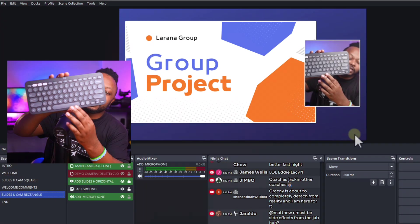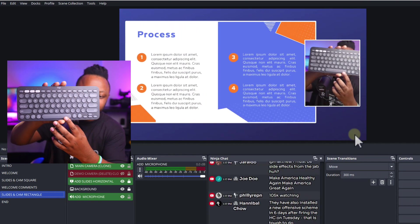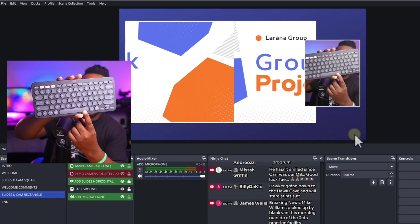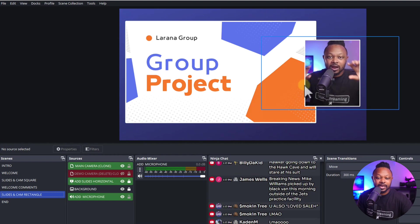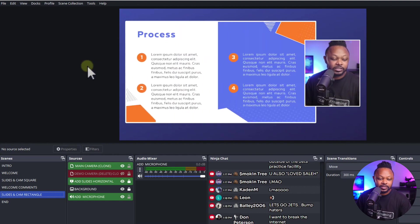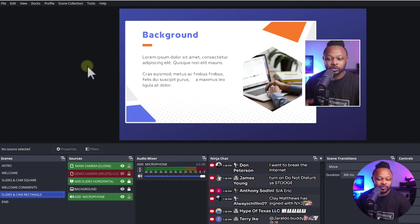Also, all the hotkeys are already preset for you. You can even use a stream deck eventually, but right now it's set up to use keyboard hotkeys. For instance, on the vertical slides scene, I can use the spacebar to change slides. As I hit it, I'm changing my slides — you can choose any key you want.